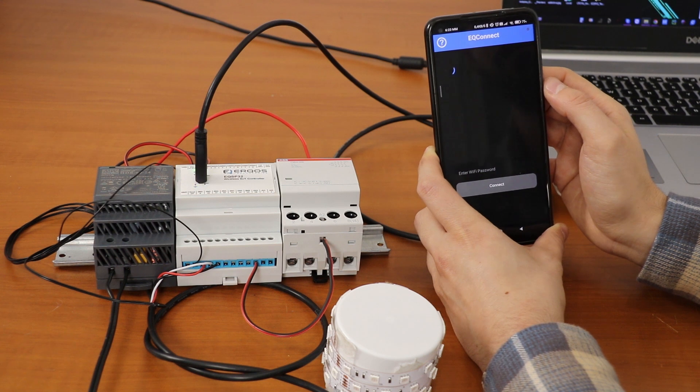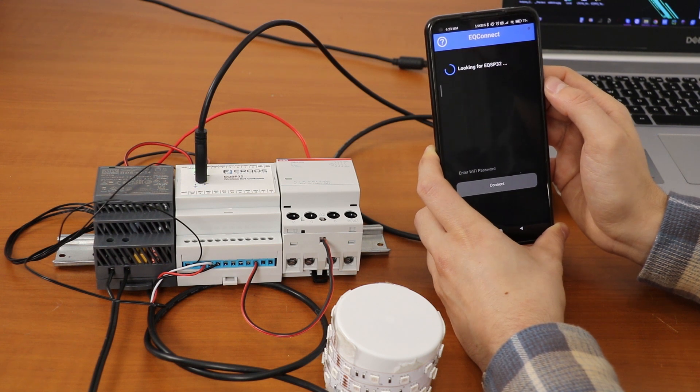Now our program is ready, is uploaded on EQSP32, and we have to use our phone to connect and program the Wi-Fi credentials.